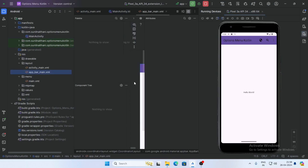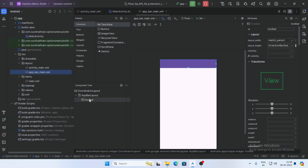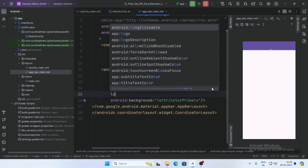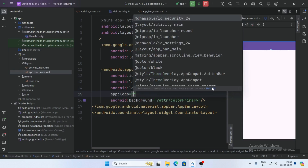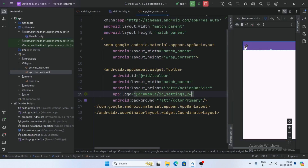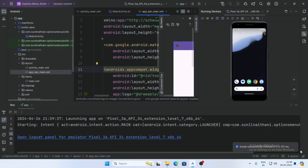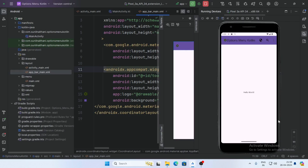Go to app_bar_main and select the toolbar. Set the app:logo attribute and pass your logo drawable — you can choose any logo. Here is your logo. Now run the app and the logo is displaying on the toolbar. Our option menu is working perfectly. Thank you for watching this video.